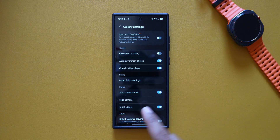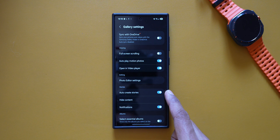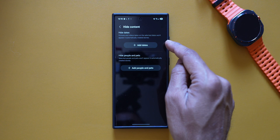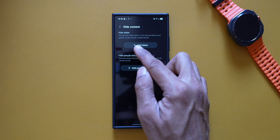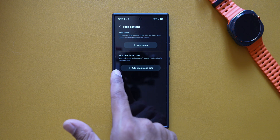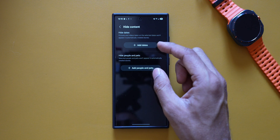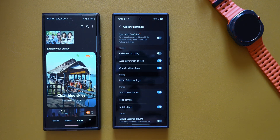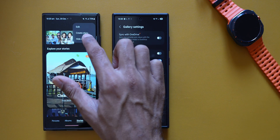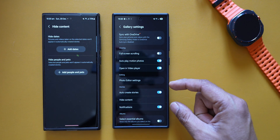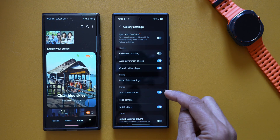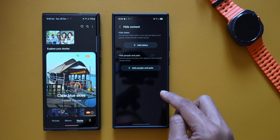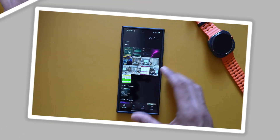Next, there is a brand new section called Stories under Gallery Settings. We've got 'Auto Create Stories' which can be enabled or disabled. We have 'Hide Content' — tapping on it lets you hide dates from which stories will be automatically created. We also have 'Hide People and Pets' so selected people and pets won't appear in automatically created stories. On One UI 6.1, these options were buried under the Stories section via the three-dot menu, but now they're accessible directly in Gallery Settings.